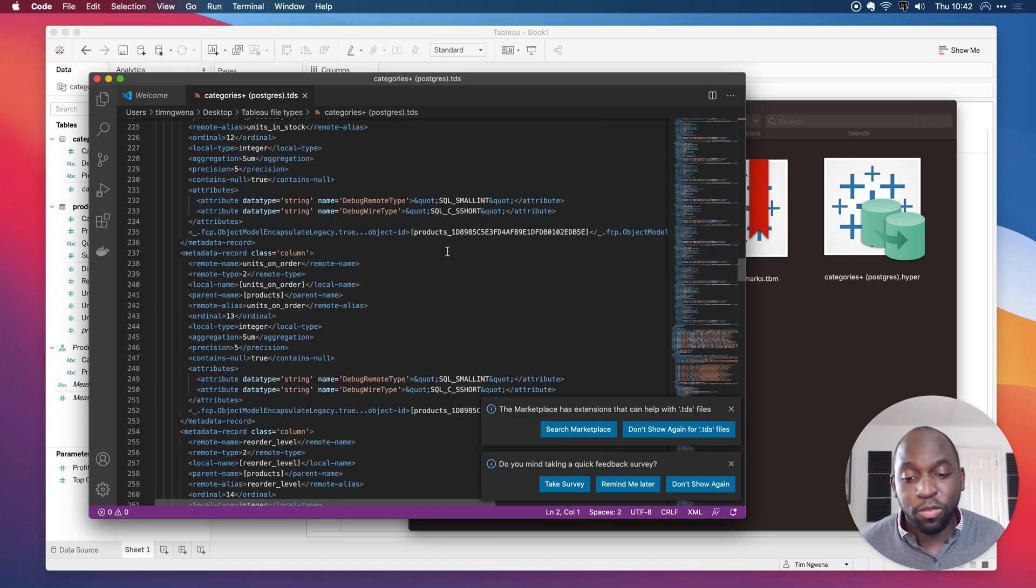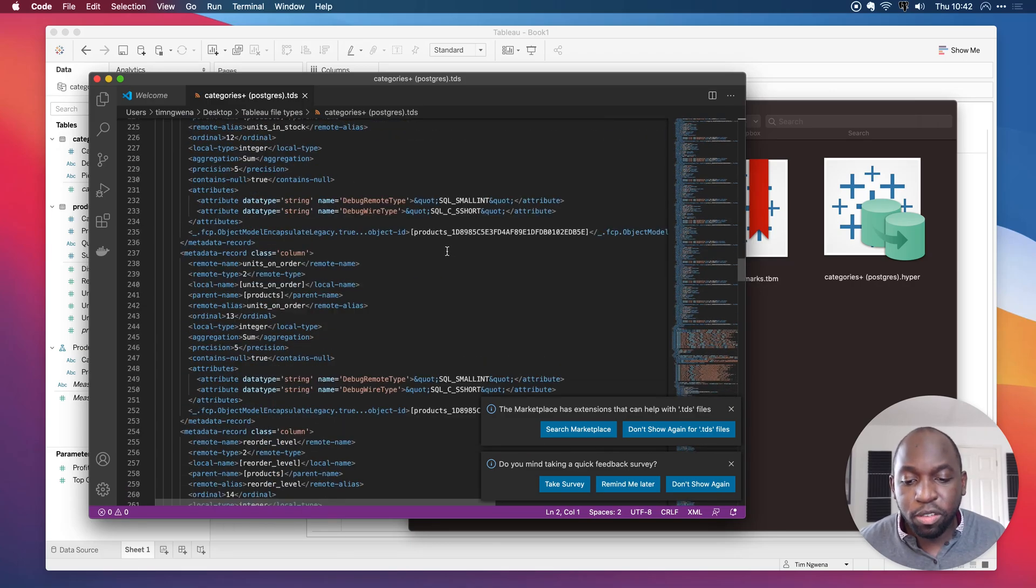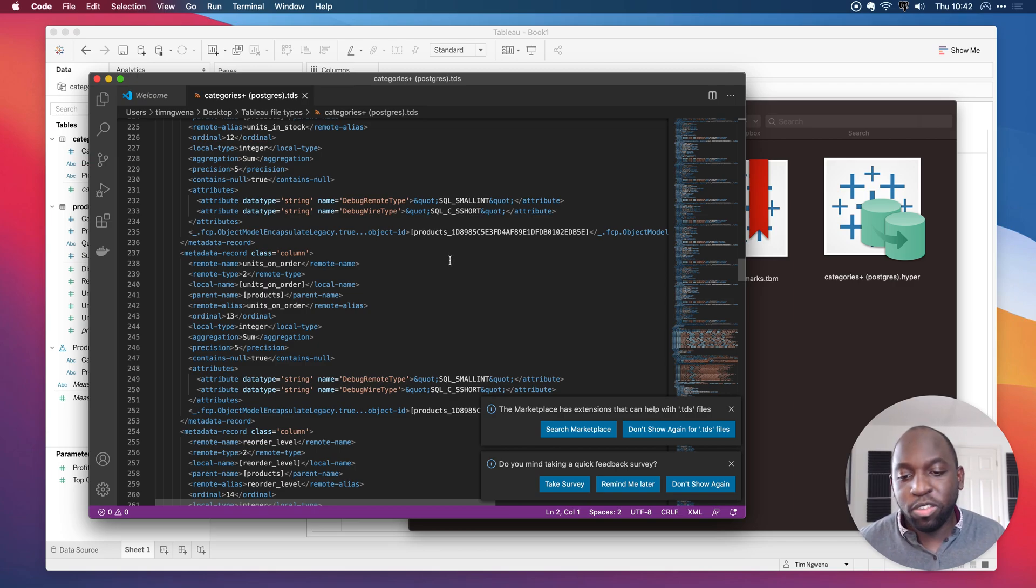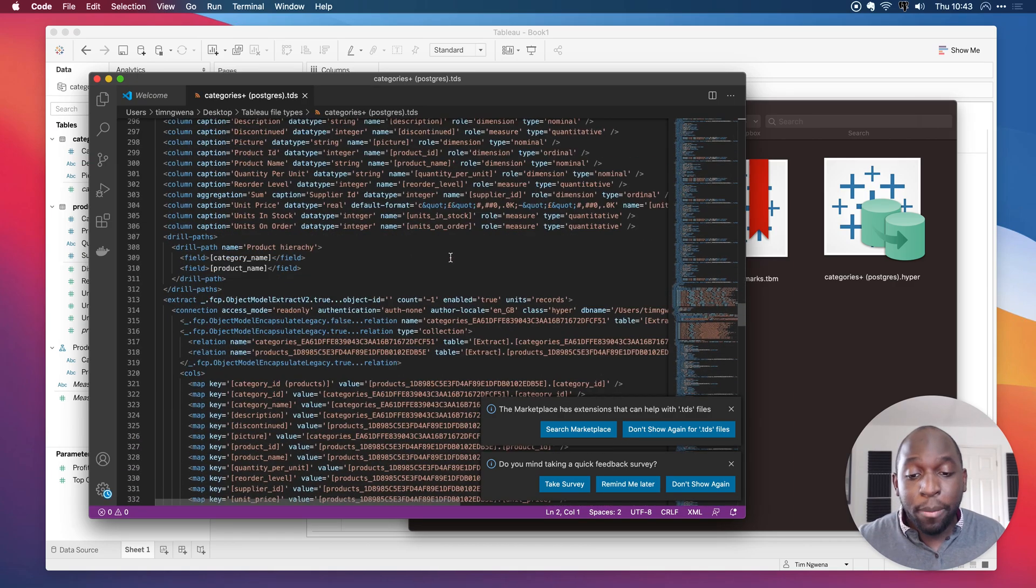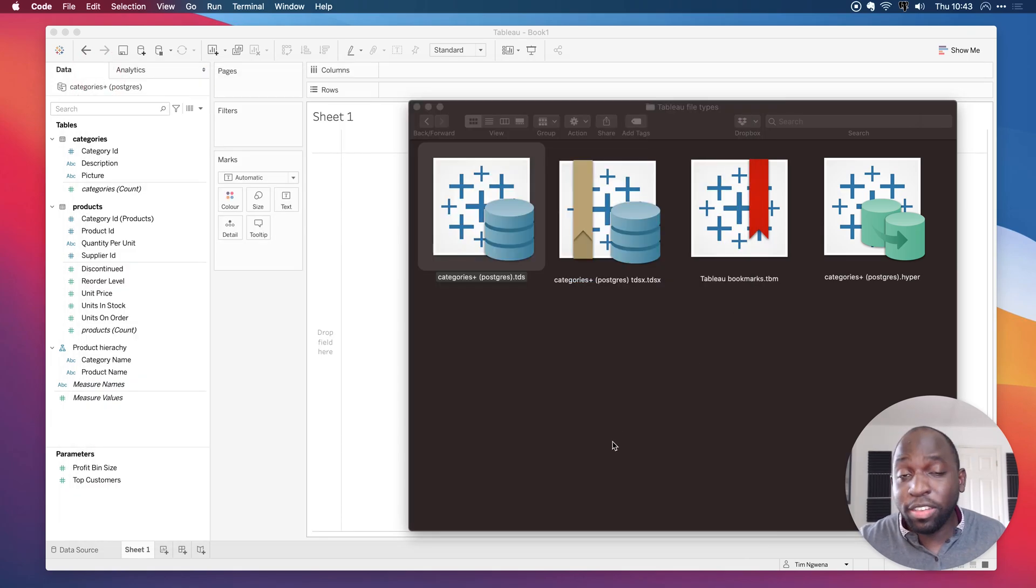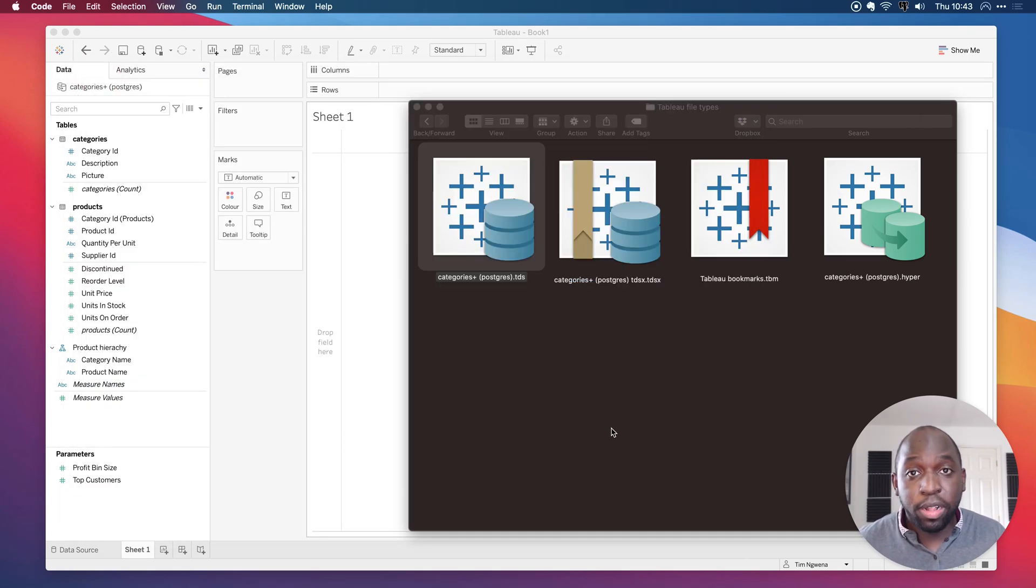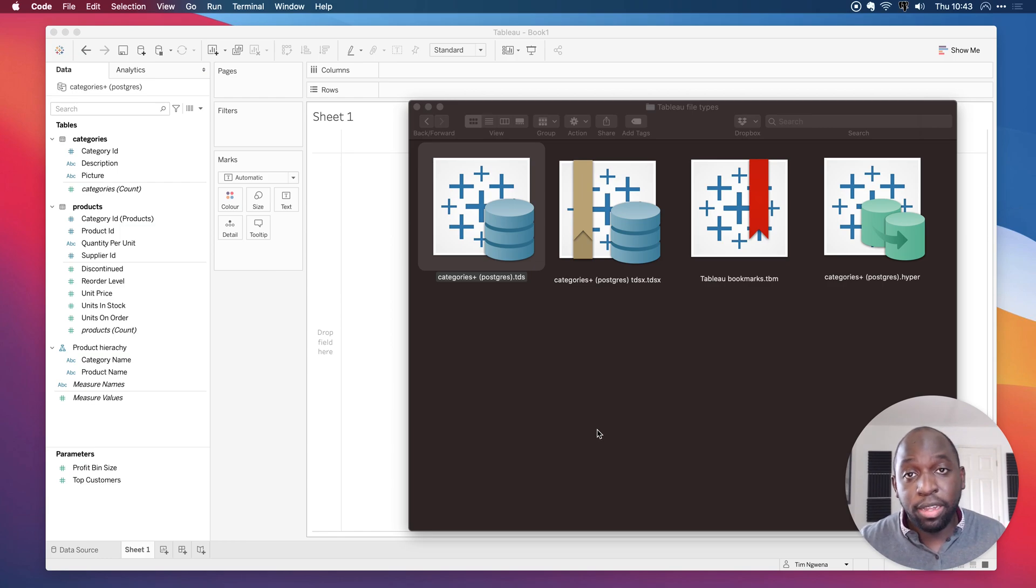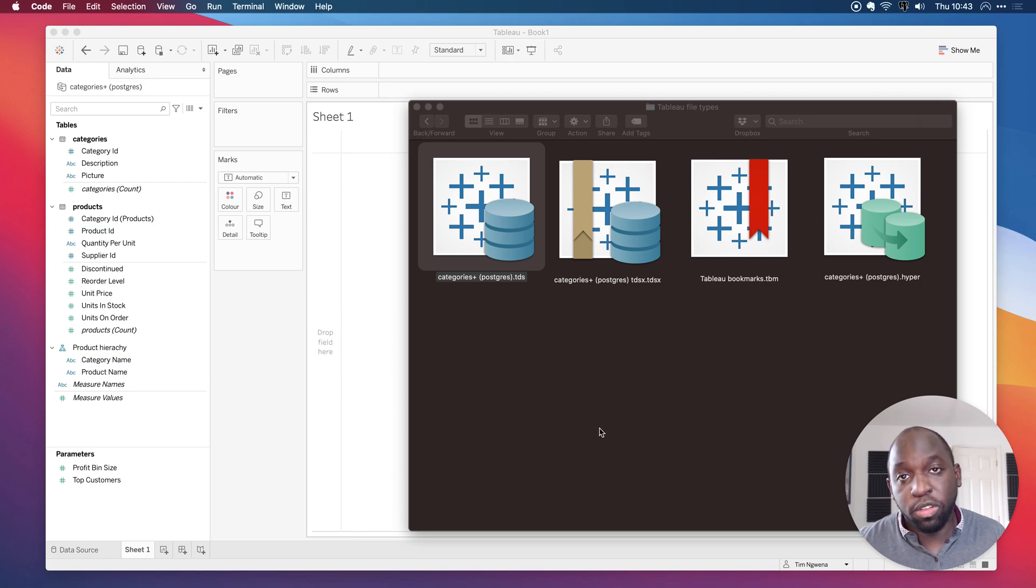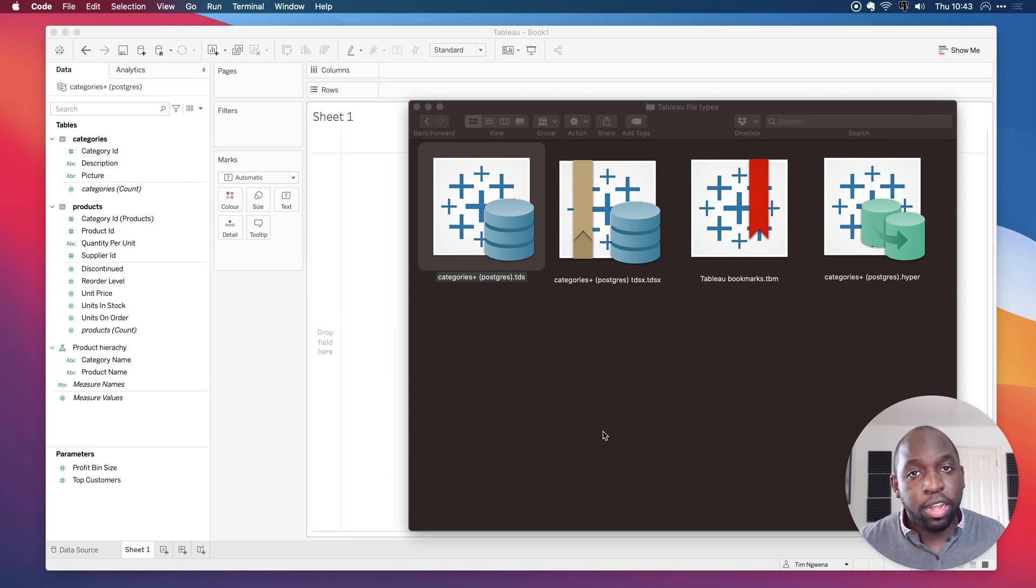So I can actually use this, for example. Sometimes, you know, power users use this to change the metadata of their data, like a connection information and so on and so forth. But it's actually all available here. So that's essentially all the TDS file is, an XML file that does several things. It maintains data sources. It maintains settings that you've put into the data source itself, like groups, hierarchies, and so on and so forth.